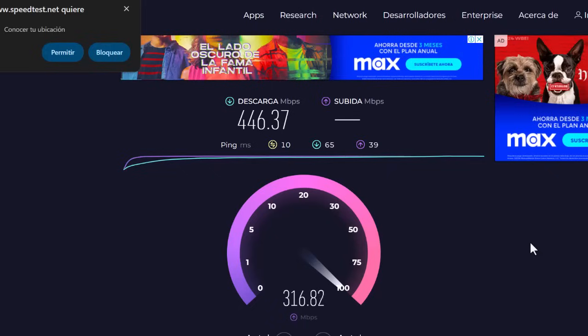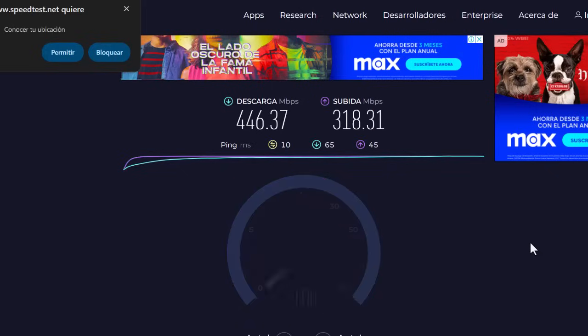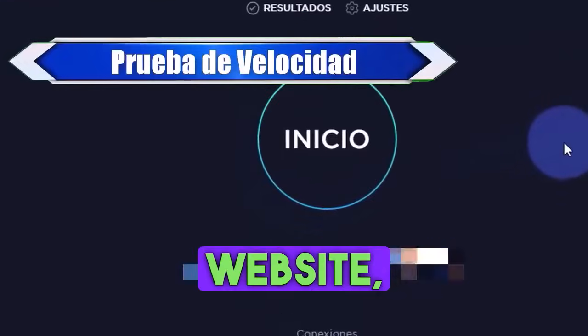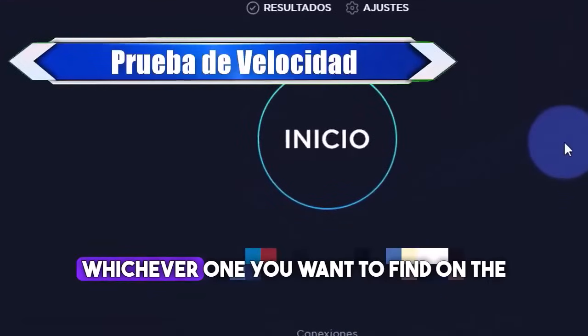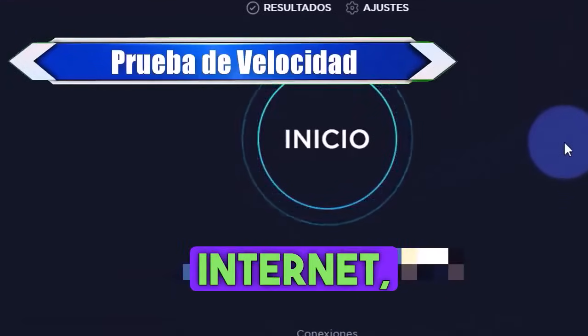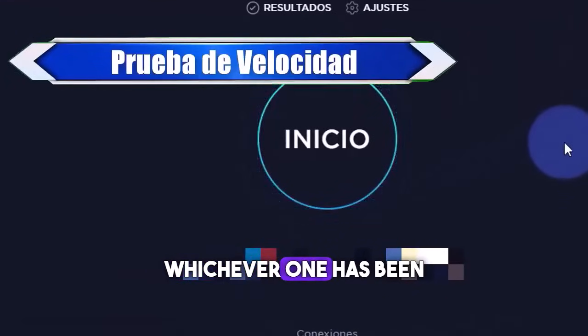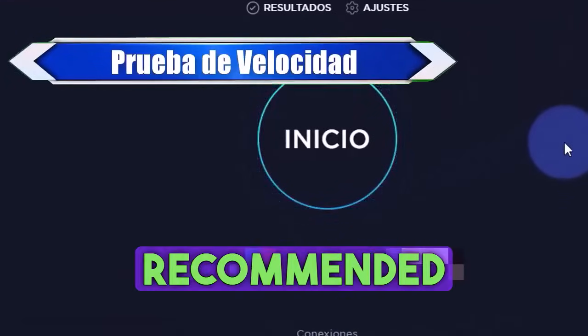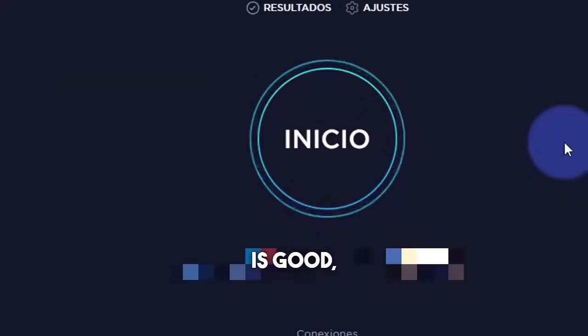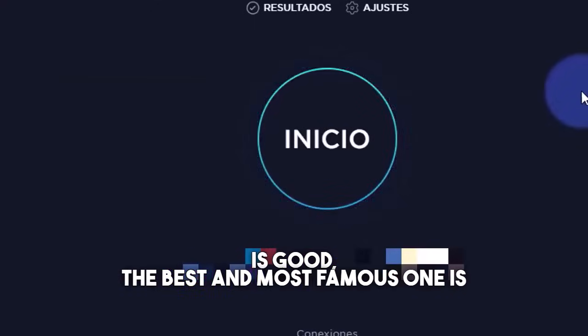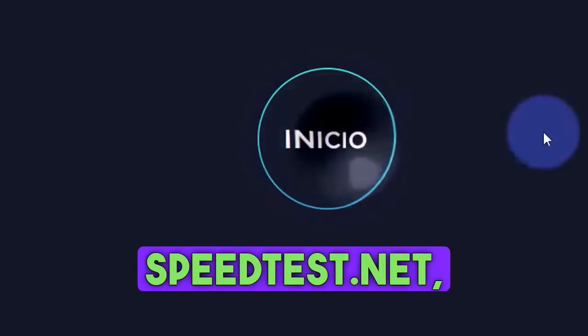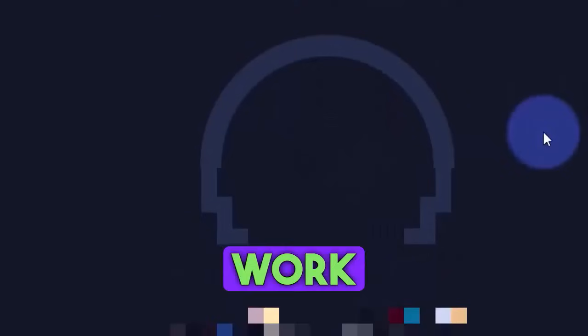The first thing we need to do is generate an internet speed test. For this, you select a website, whichever one you want to find on the internet. The best and most famous one is speedtest.net, which I'd like to work with.